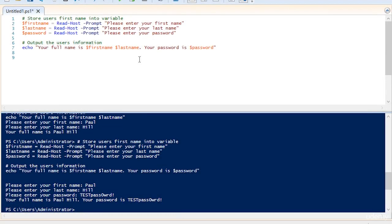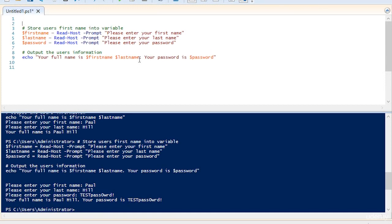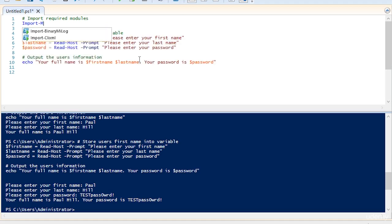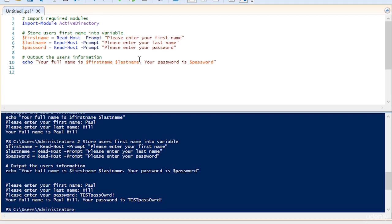So now that we know how to collect the first name, last name, and password of a user, what we need to do is pass that information on to Active Directory. To do this, the first thing we're going to need to do is import a module. We're going to make a comment here and say import required modules, and the command we're going to use is import-module Active Directory. That's all we need to do for that. Now we have the Active Directory module.